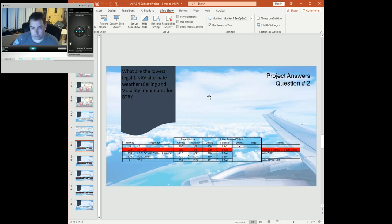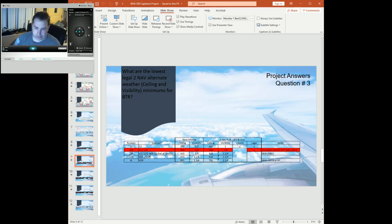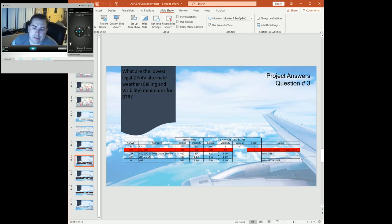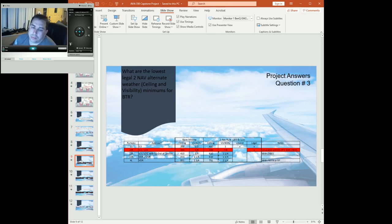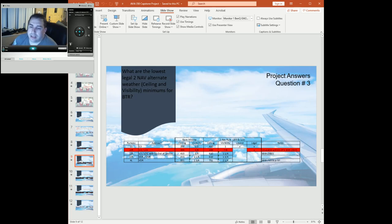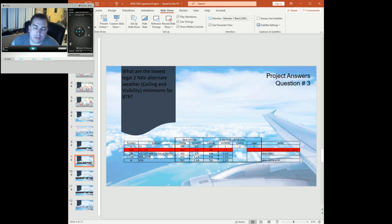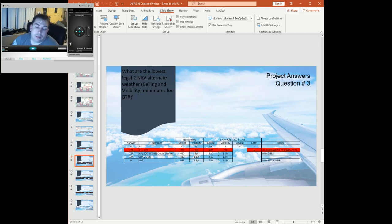Going on to the 2-nav alternate weather, we've got runway 1-3, the ILS again. This time we're adding 200 and 1/2, which puts us at 400 and 1 for ILS 1-3, and it puts us at 610 and 1 and 1/4 for 22 right with the out-of-service glide slope. So we've got 2-nav facilities, two runways, two separate approaches. The higher of the two would be ILS localizer with the out-of-service glide slope on 22 right, which makes it 610 and 1 and 1/4.